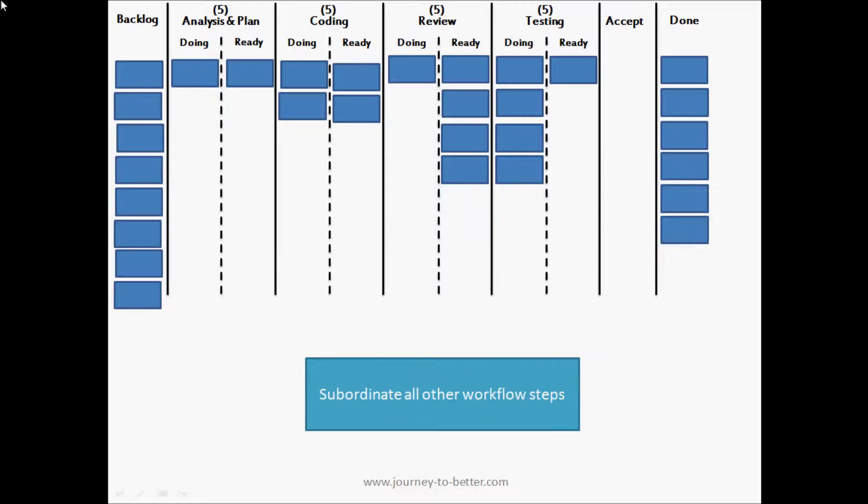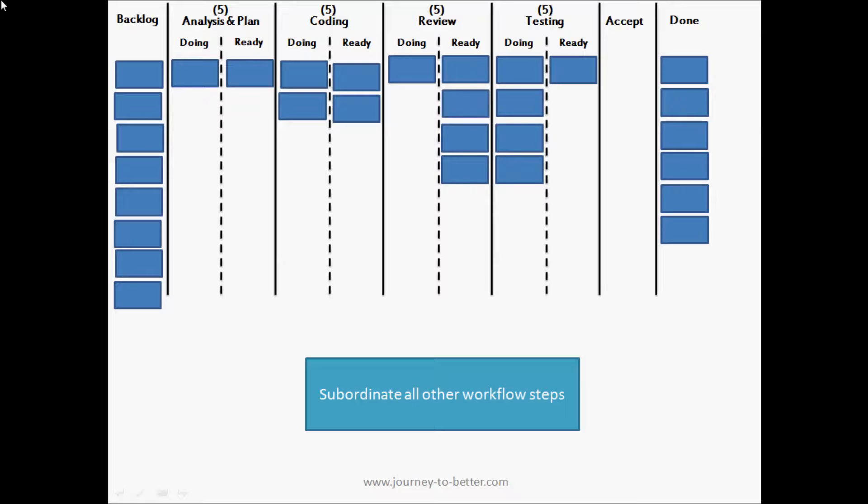So we move on to the next step of the theory of constraints, which is to subordinate all other workflow steps. So we take that work in progress limit of five and we push that back up the workflow. Primarily this is going to prevent the other workflow steps from generating too much work and building up waste - building up work that's ready to be done that can't be done by the bottleneck.